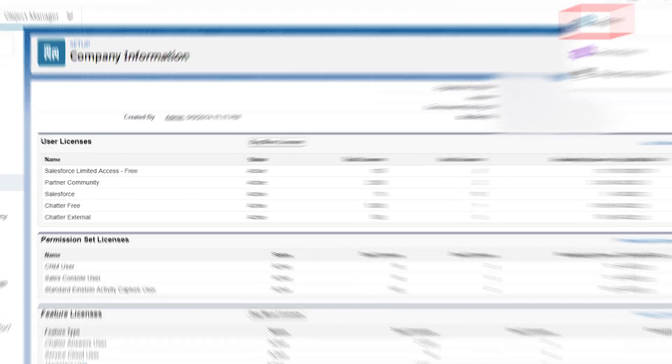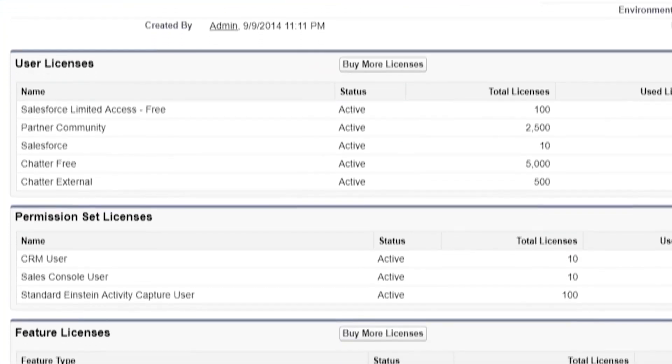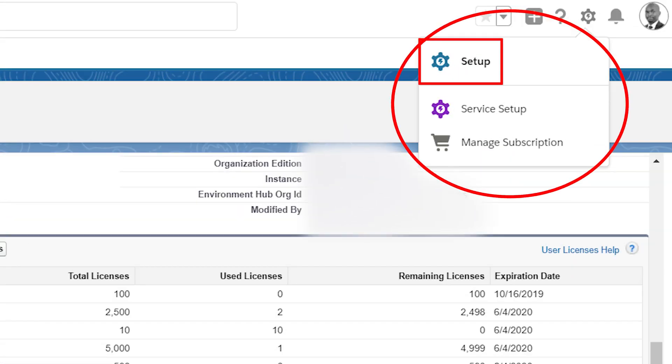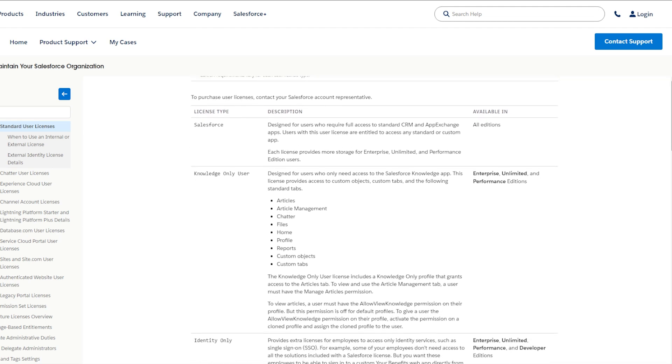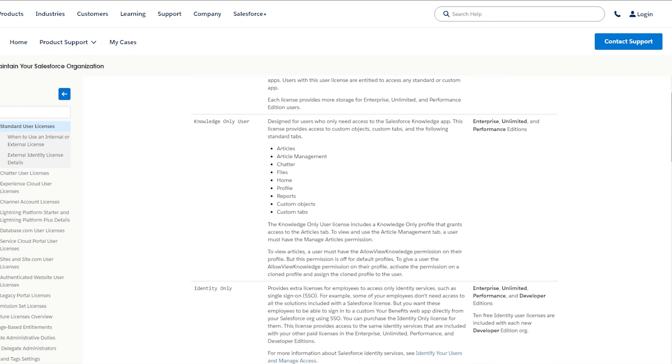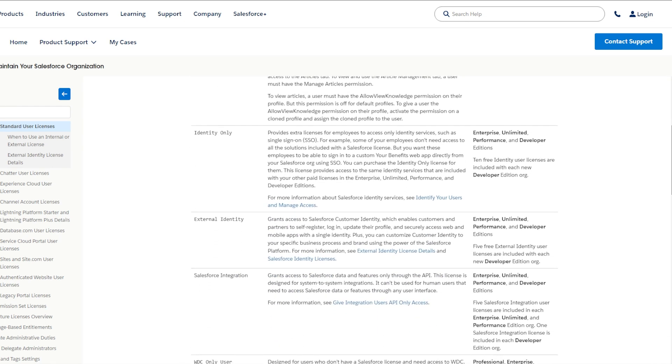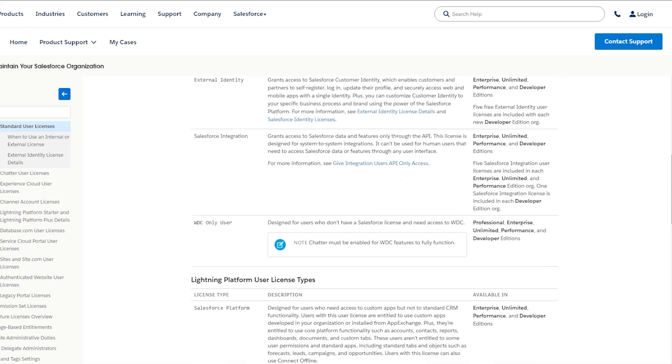For example, a user with a normal core Salesforce license has full access to CRM functionality and apps, while someone with the Salesforce platform license has their access limited to custom apps. You can view all the available licenses in your org, including this new one, by navigating to the company information page in setup. It's a good idea to refresh your memory with the standard user licenses and all other user license types when deciding which is the best option for a given scenario.